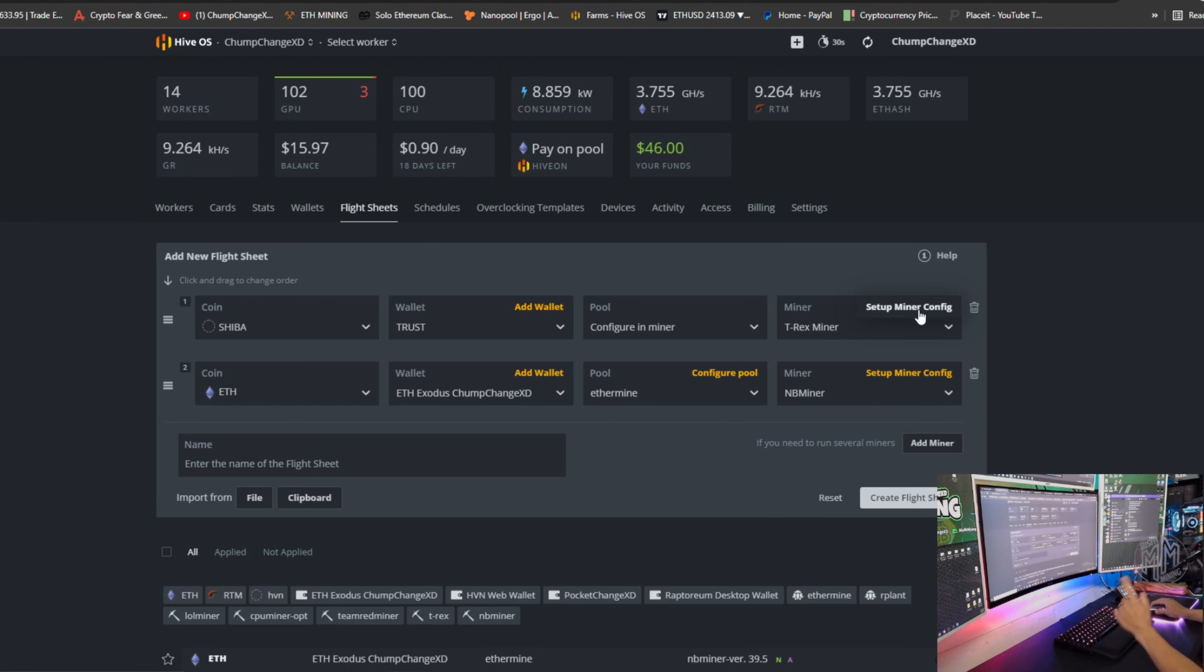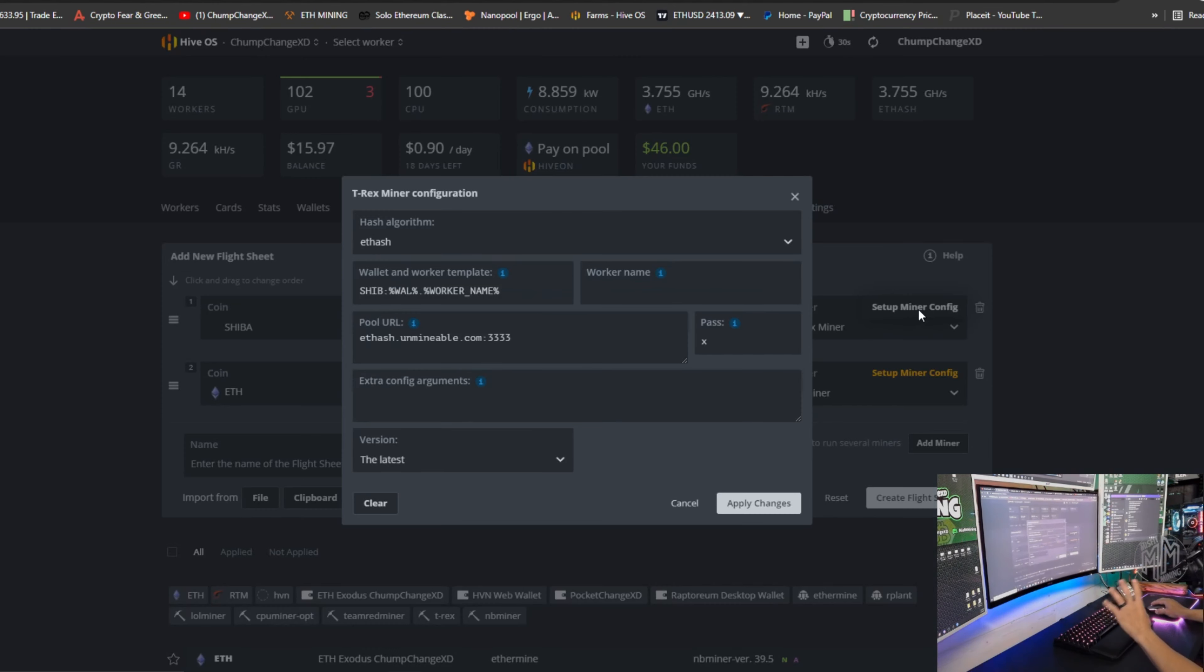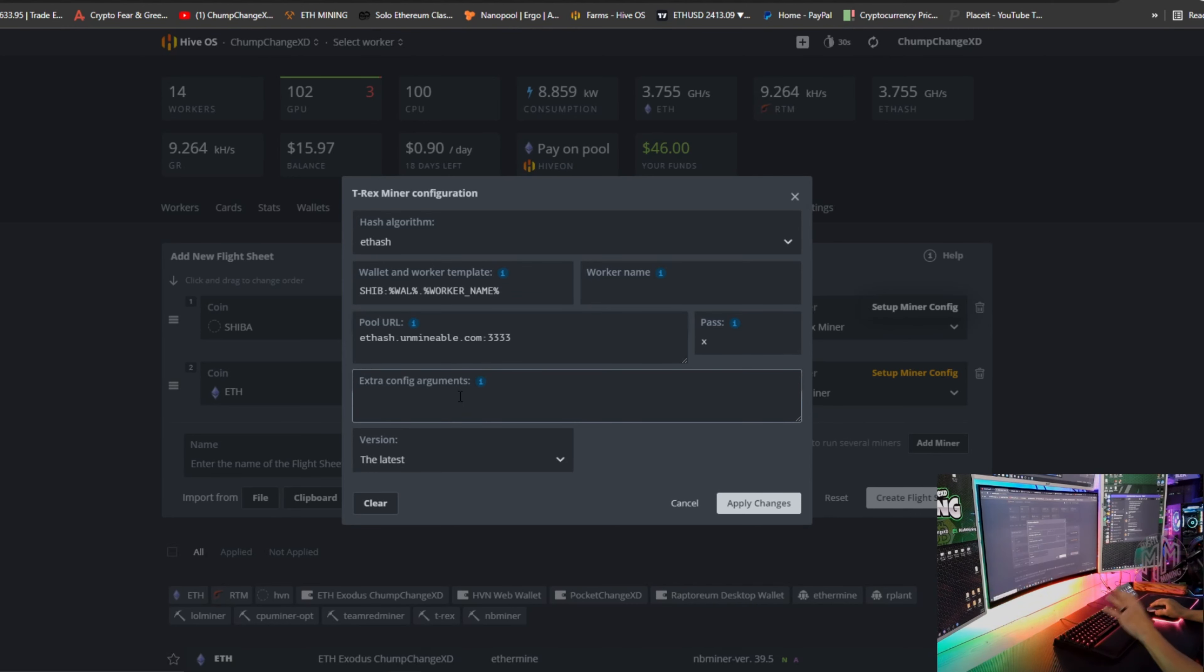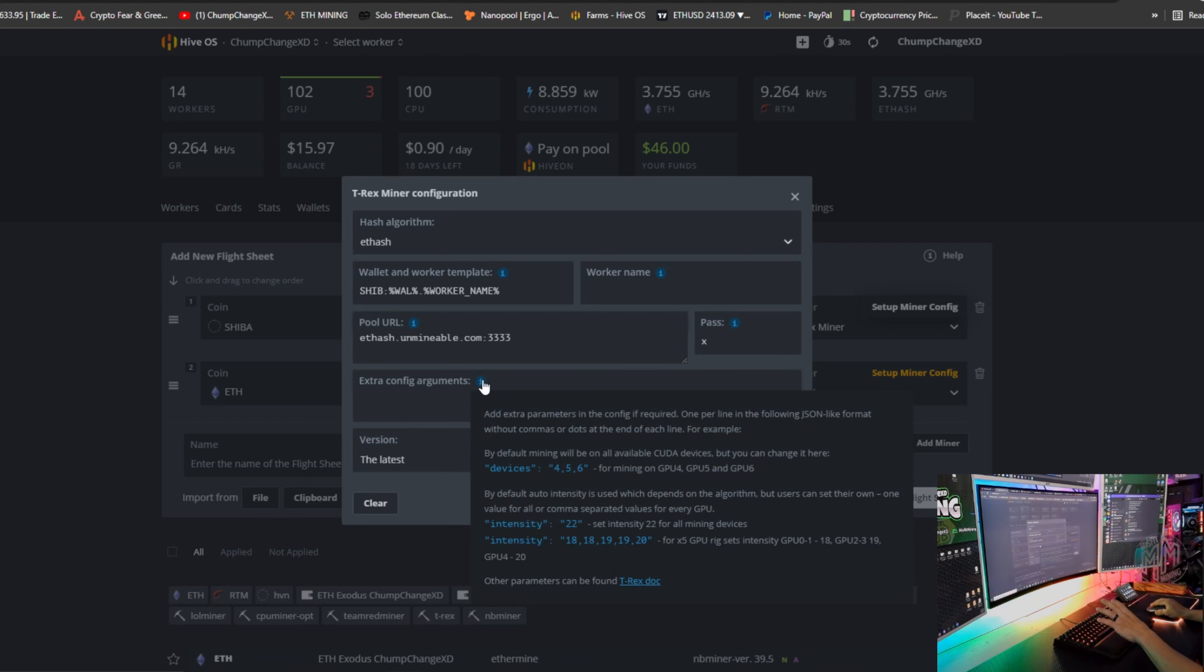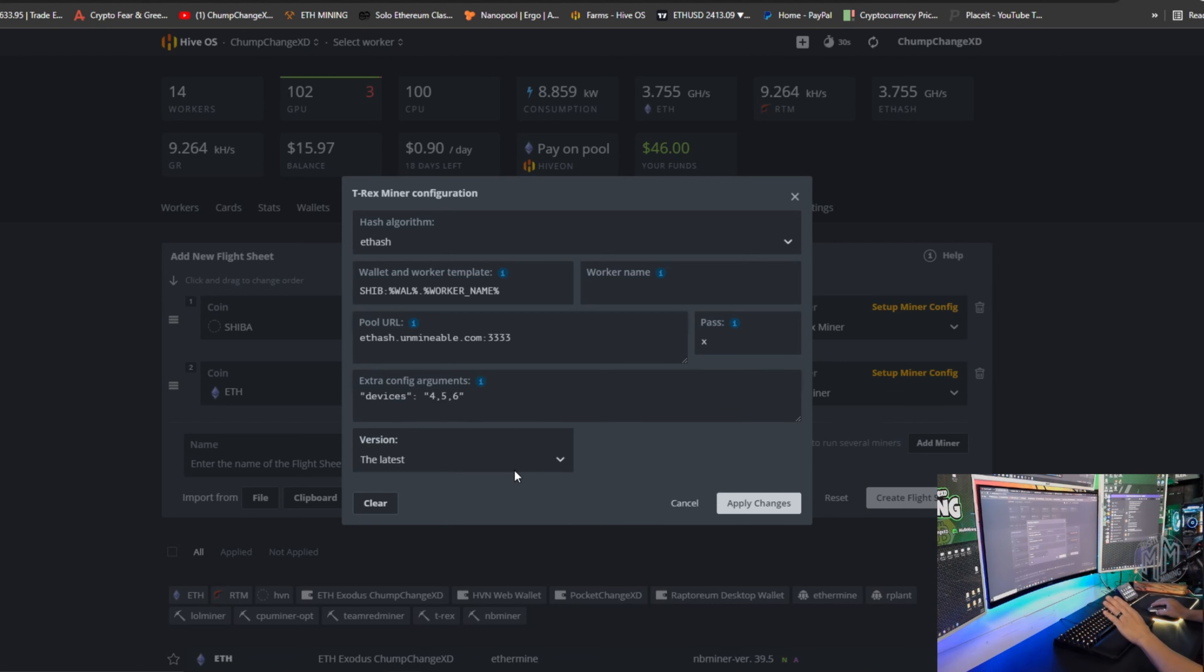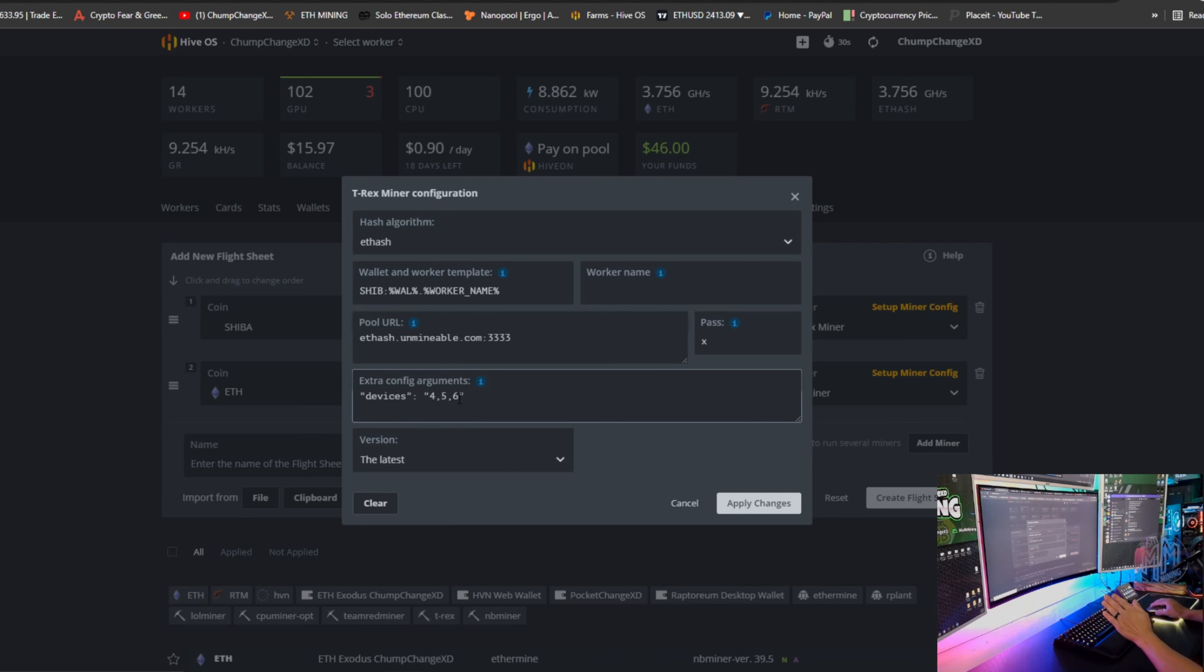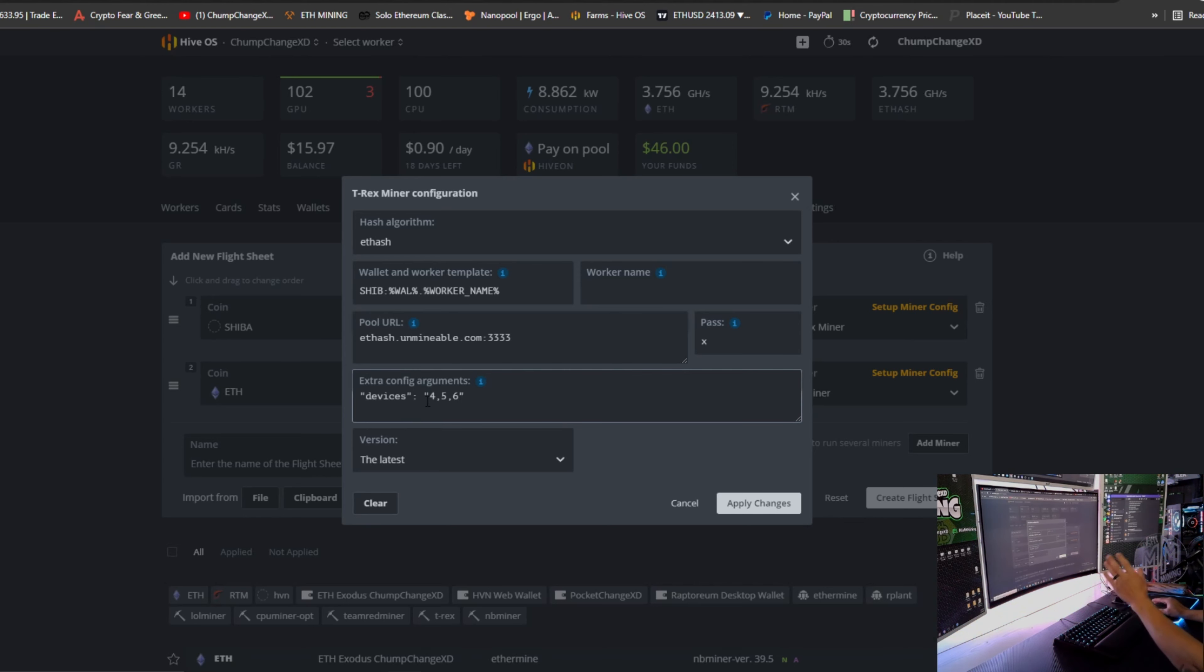So we're going to come back up here to the Shiba one. We're going to choose setup miner config. We're going to get into the extra config arguments. Hover over the eye, come down here and go to devices, click on it. It's going to bomb that line right in here. You can see four, five, and six.